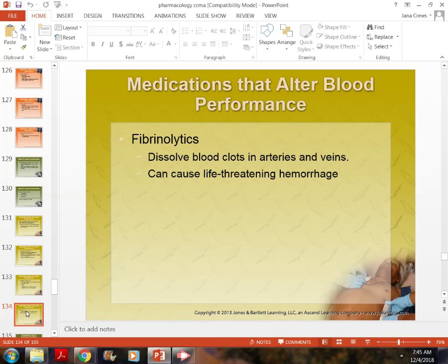Fibrinolytics actually dissolve clots in arteries and veins. There is a very tiny window of time to give them and a very small margin for error. Dosing is milligrams per kilogram — if you give too much, it can cause a brain bleed, GI bleed, or excessive hemorrhaging. In the clinic, doctors may order a very small dose of something called Cathflow, which contains a fibrinolytic.